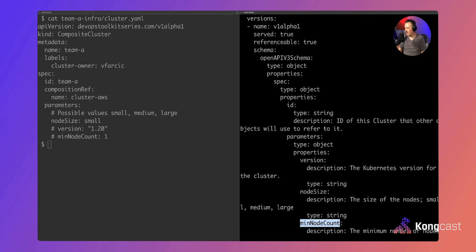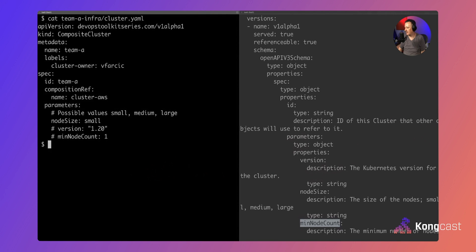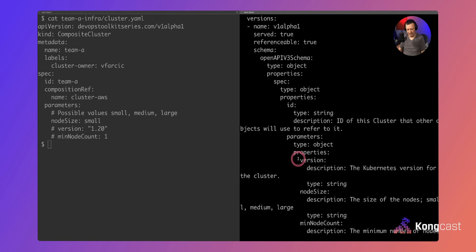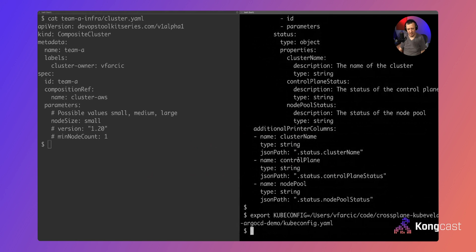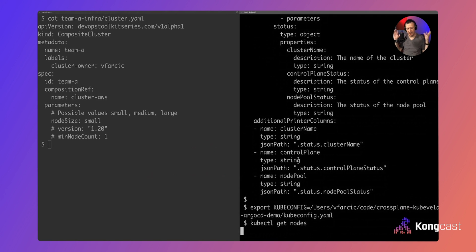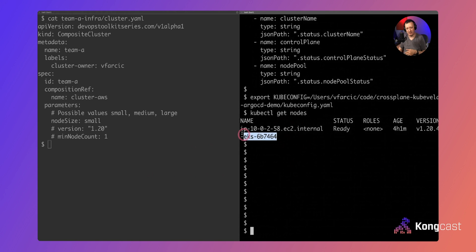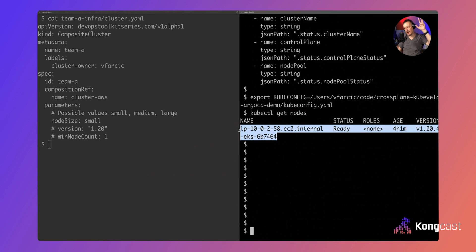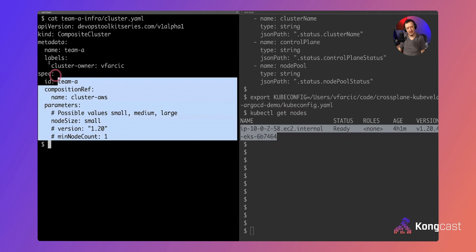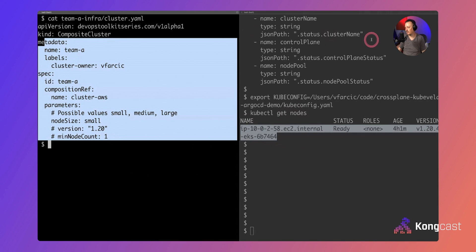My cluster is up and running. Running 'kubectl get nodes' you can see the cluster with a single node — I was too cheap to spend more. But the cluster is up and running with all required resources, all security hardening, all applications applied and running. All I had to do as a developer was define that YAML and push to Git. I did not even execute kubectl.